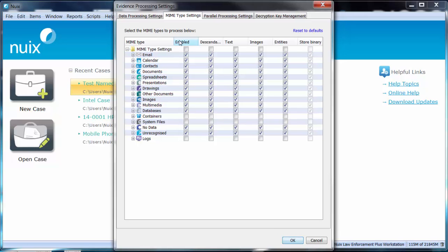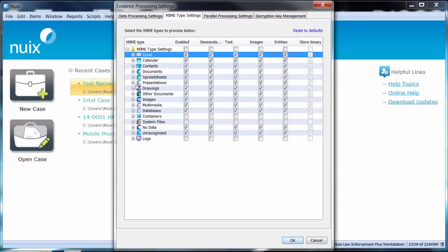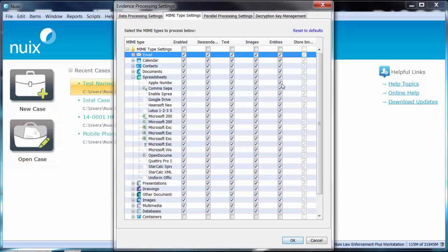Note the fifth column over you have an option under the entities column. Here you can select or deselect categories or even specific types of files that you would like Named Entity Recognition to be run across.